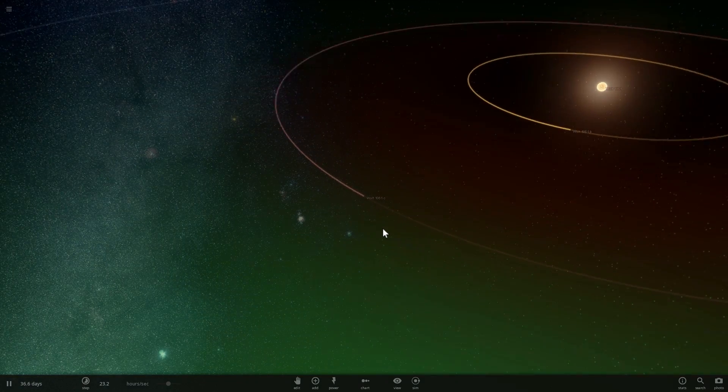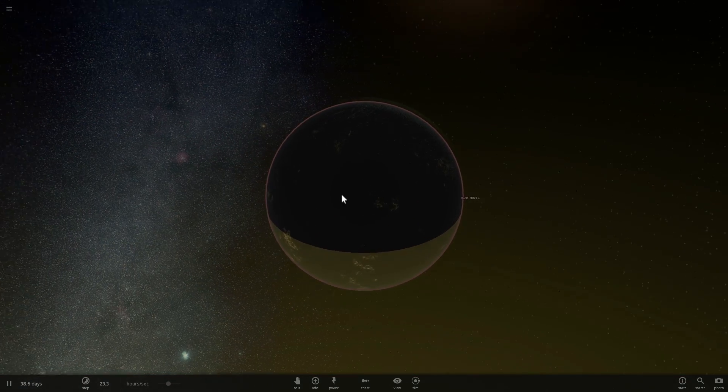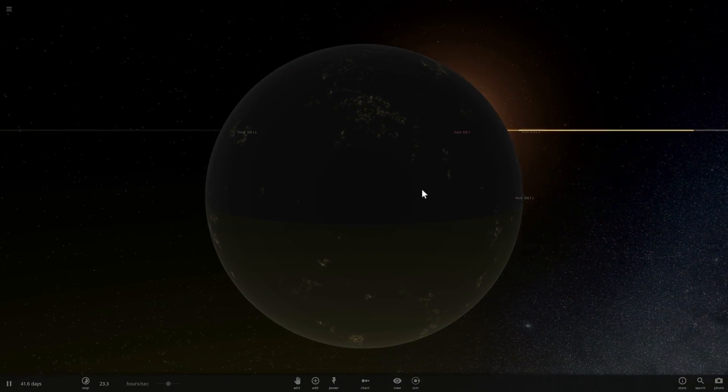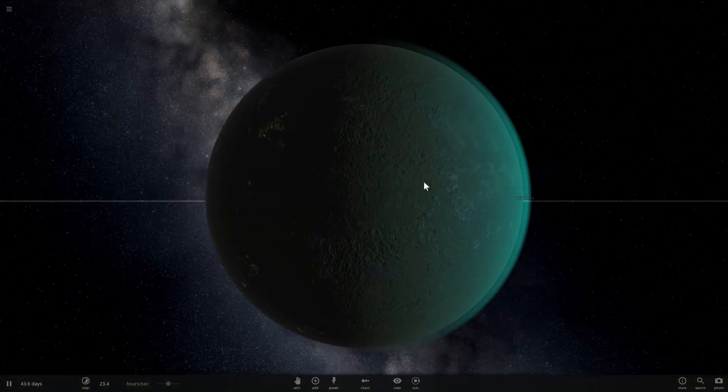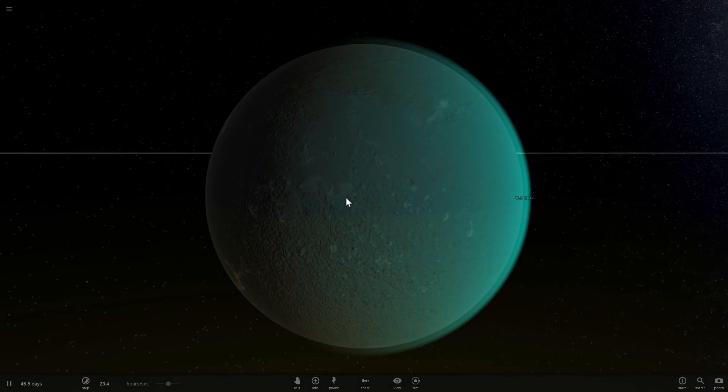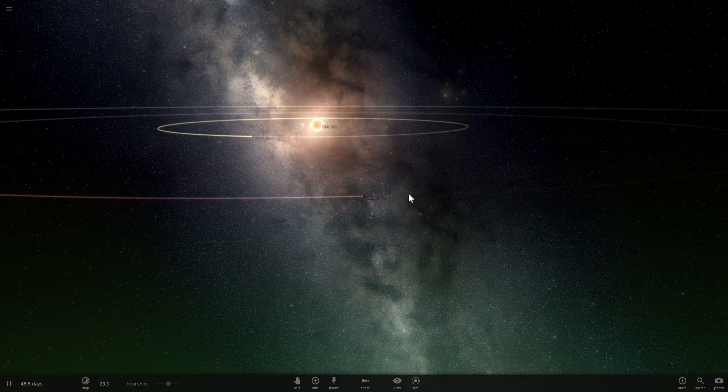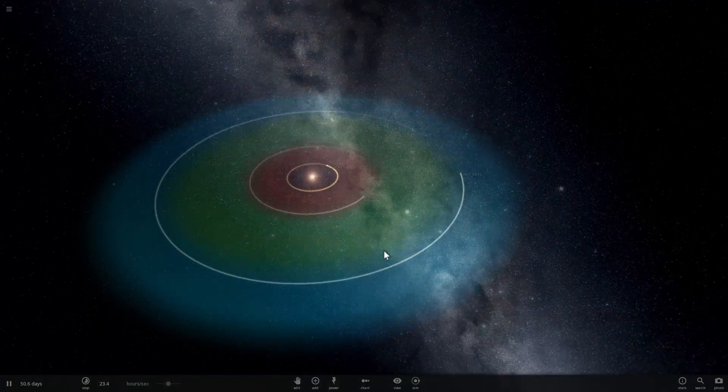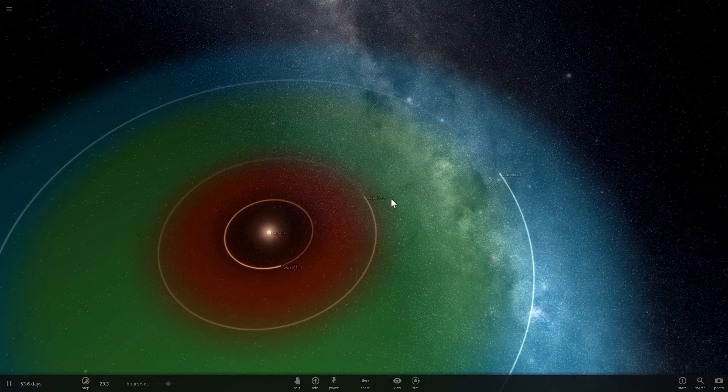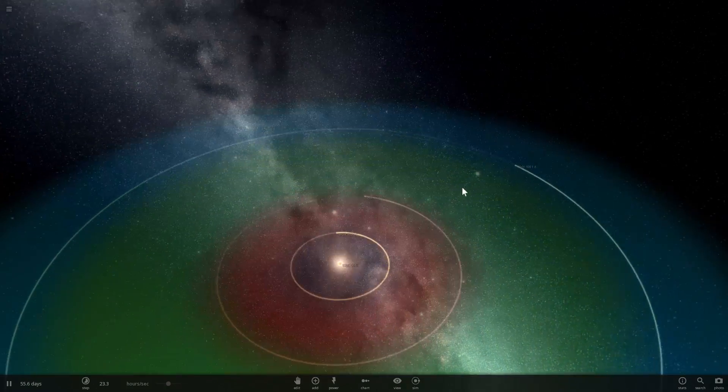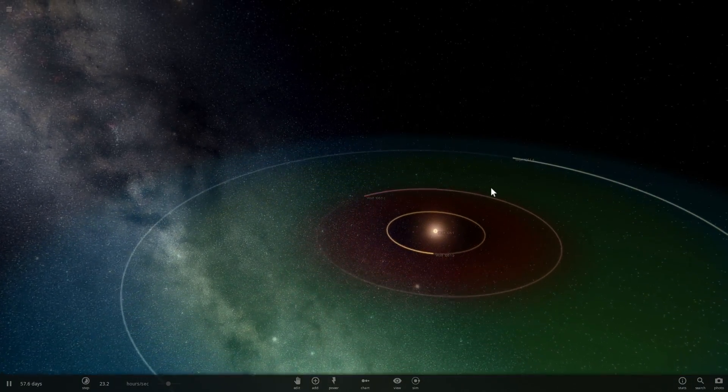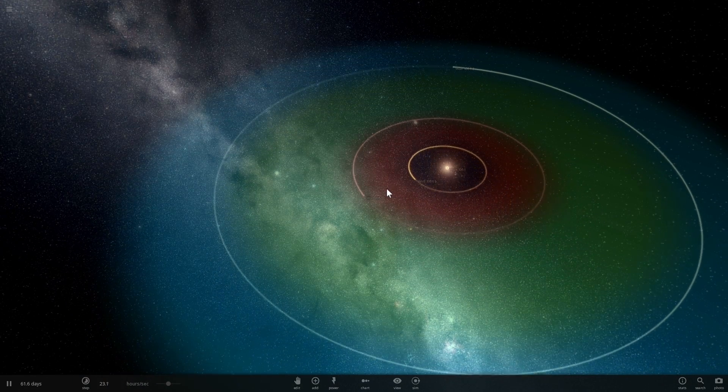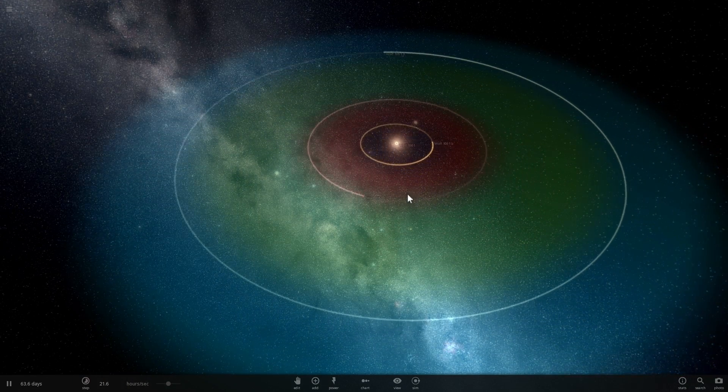And the planet that we're talking about—this is already premiered for us—is this one right here, called WOLF 1061C. Now we don't really know if this is what it looks like exactly, but what we do know is that it's in the region of space called the Goldilocks Zone, which is what you see portrayed as green right here. And this is essentially the zone in space around the star where the heat from the star is not too high and not too low.